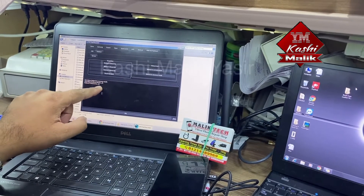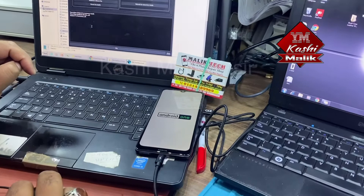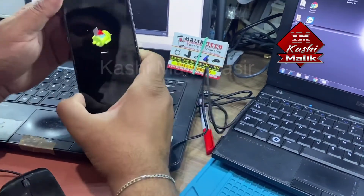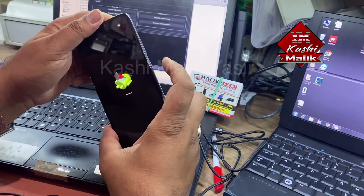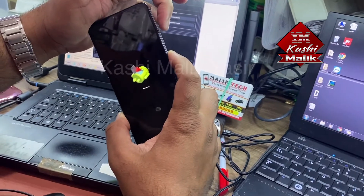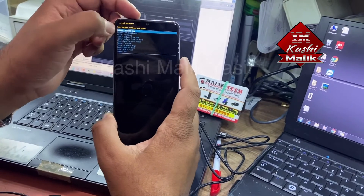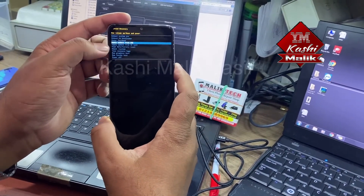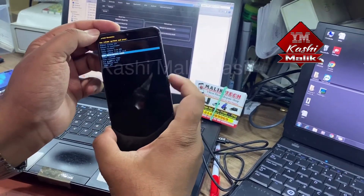Reboot to recovery — it's turning on now. You will see a menu. Press the power button and click volume up; it will take you to the boot menu. Then use volume down to navigate to 'Wipe Data / Factory Reset' and press the power button to confirm.